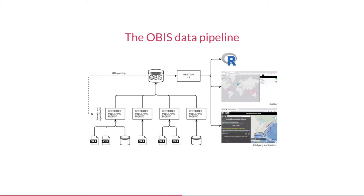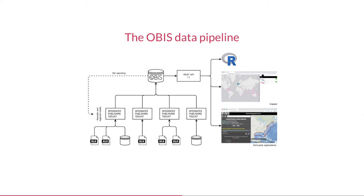Before we take a look at some practical examples, let me quickly introduce our data pipeline. OBIS harvests data from its regional and thematic nodes who really take care of most of the data management work. Nodes receive data in a variety of forms and shapes including Excel files, CSV files, and different kinds of databases. They make sure the data are transformed to Darwin Core and meet a number of quality criteria.